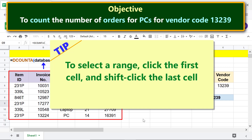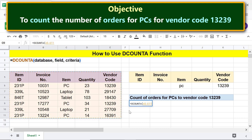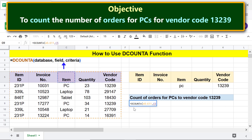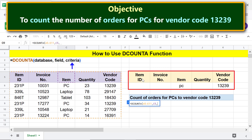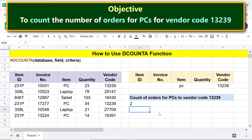Tip: to select a range, click the first cell and Shift-click the last cell. Type comma, for field click this cell, type comma, for criteria select this range. Press Enter. There you go — DCOUNTA has returned the count of items in the field which fulfill the conditions.